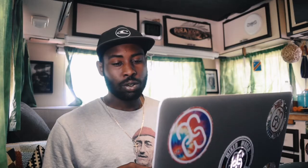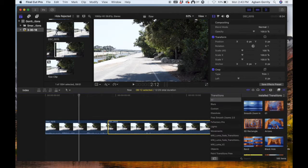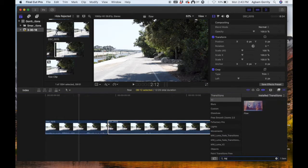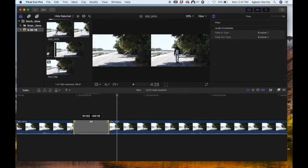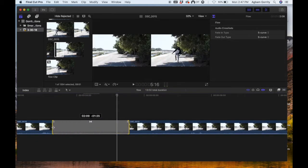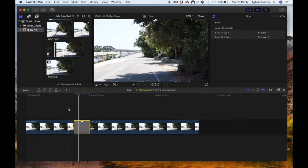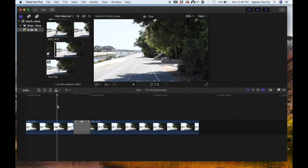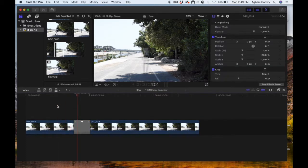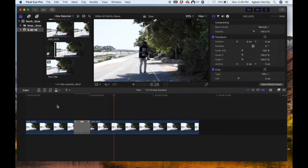Now under your transition tab, look for Flow. Drag it between the two clips and you can stretch the transition depending on how long you want it to last. Take a look at it — it looks pretty good.